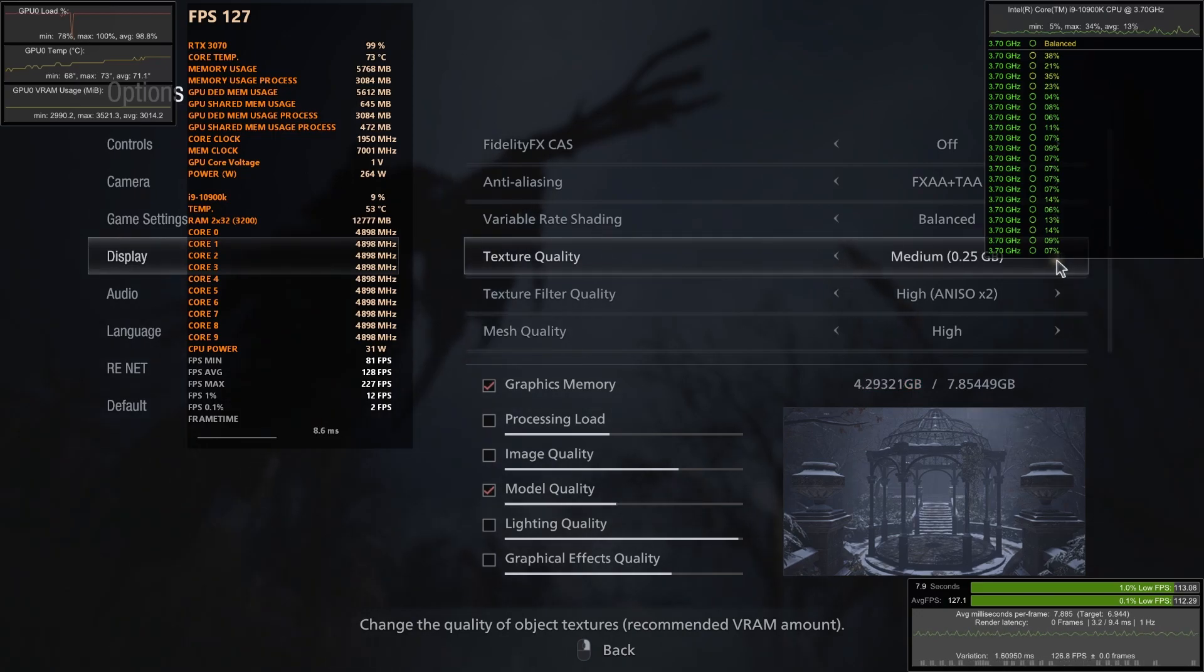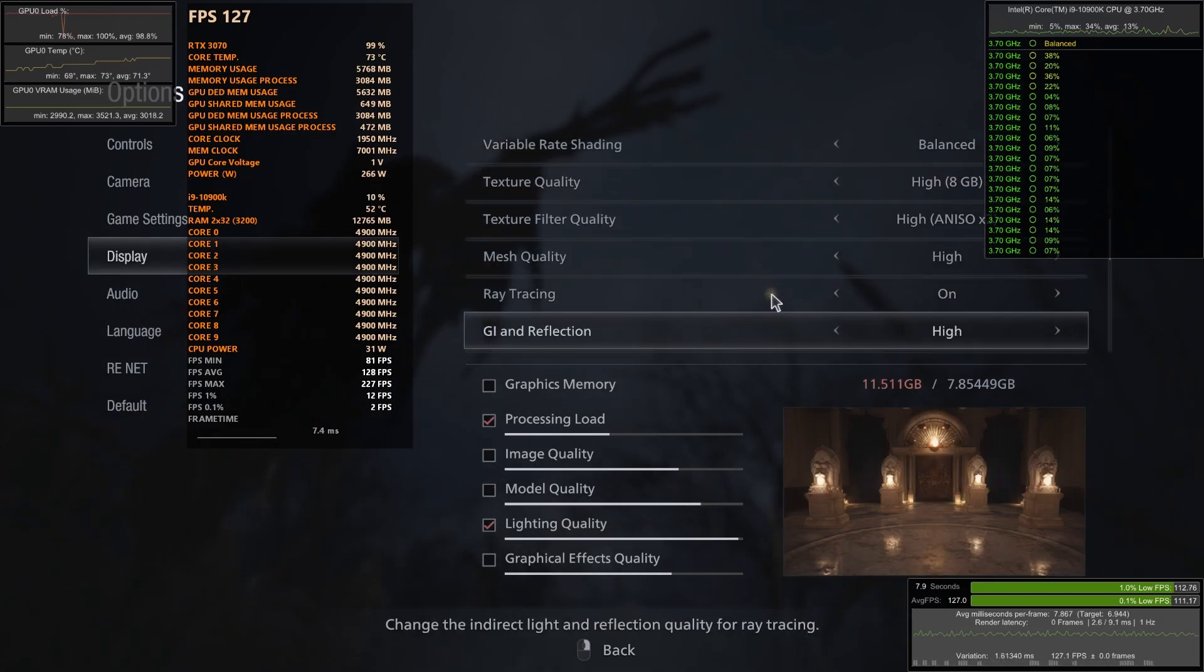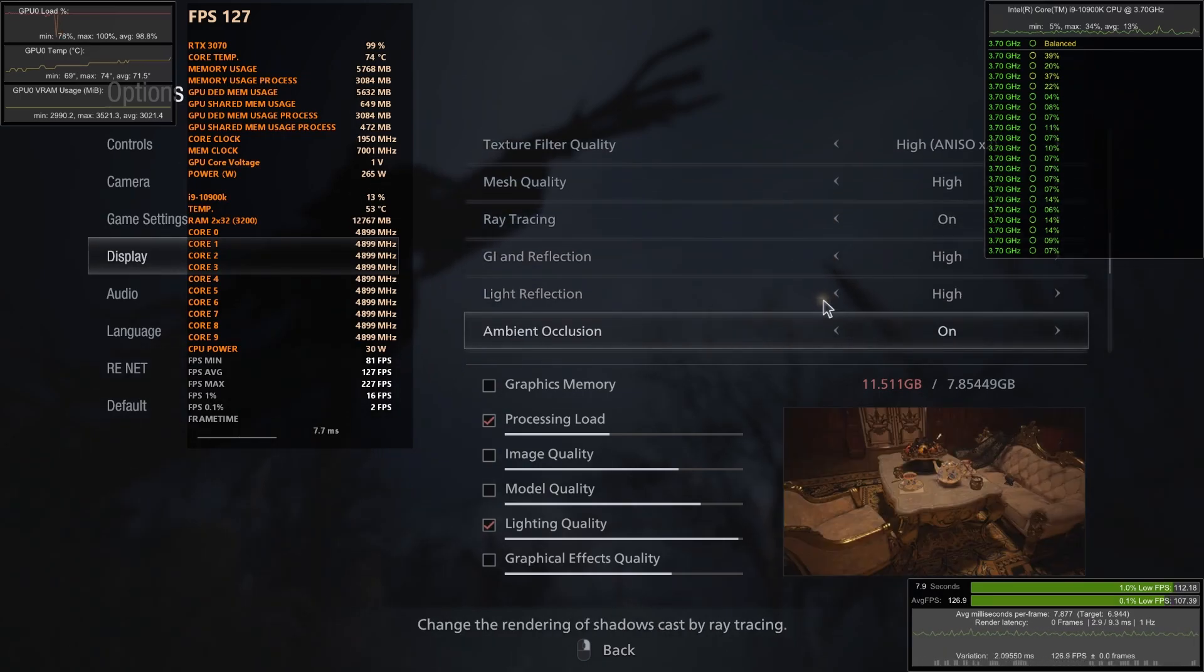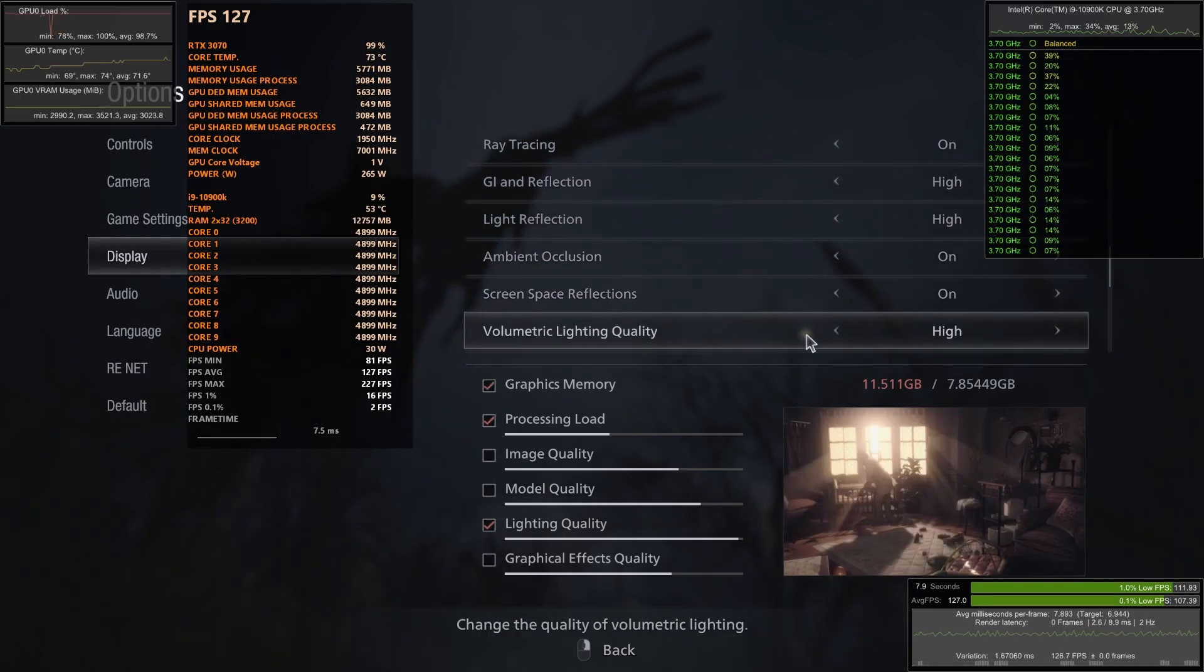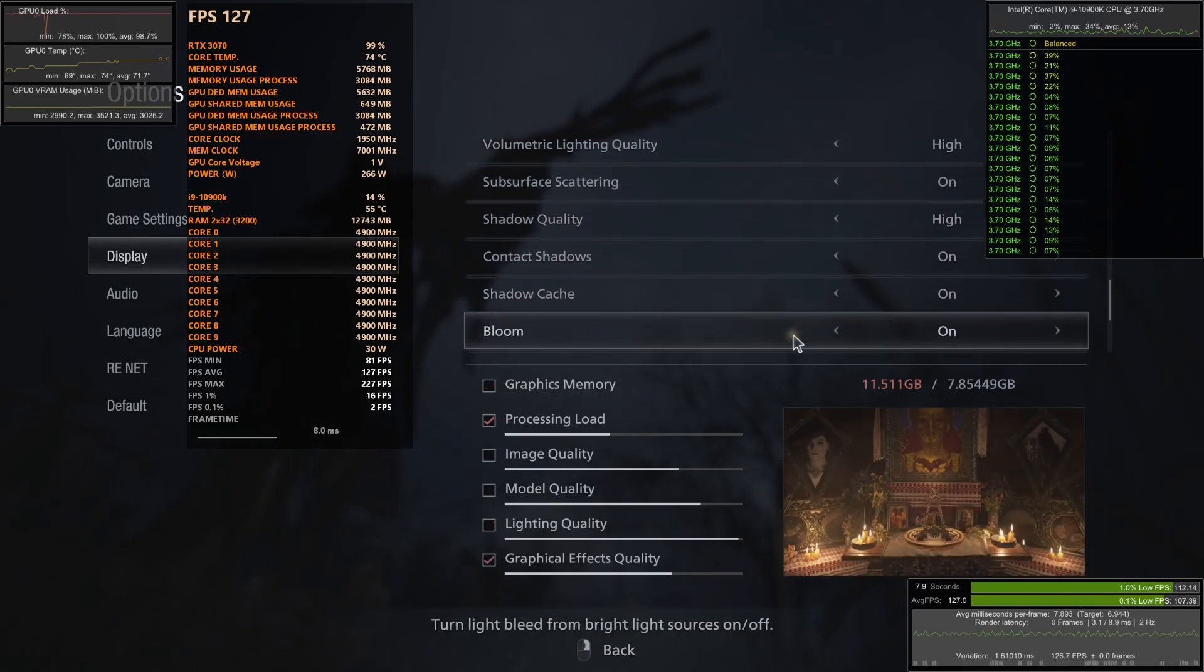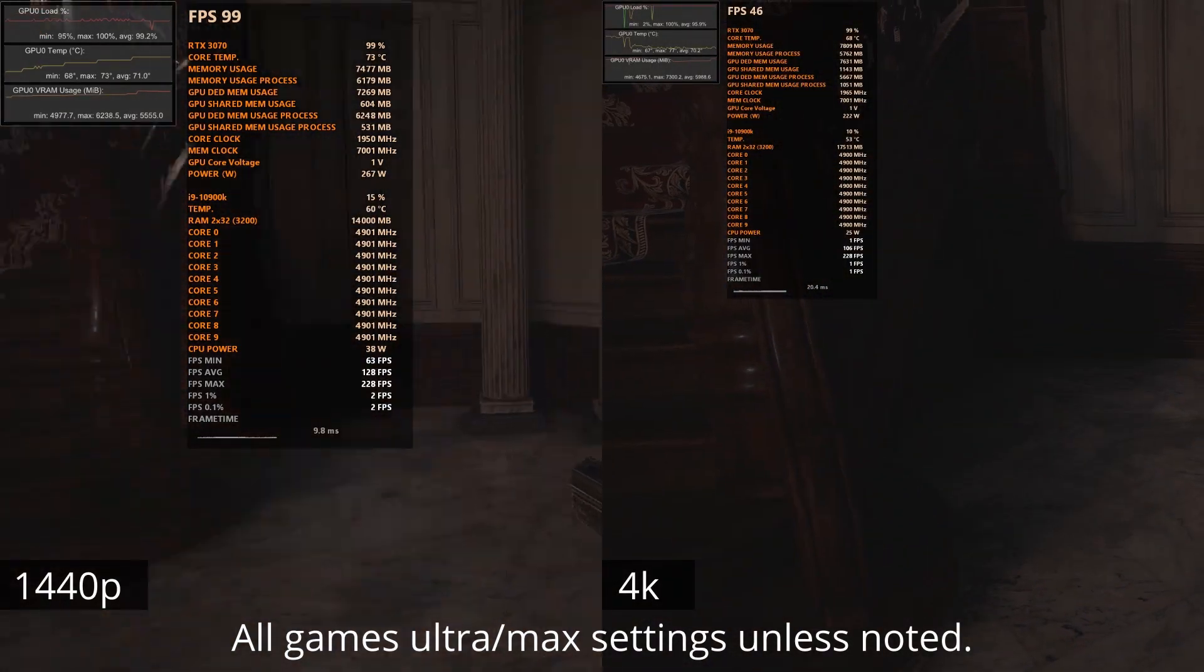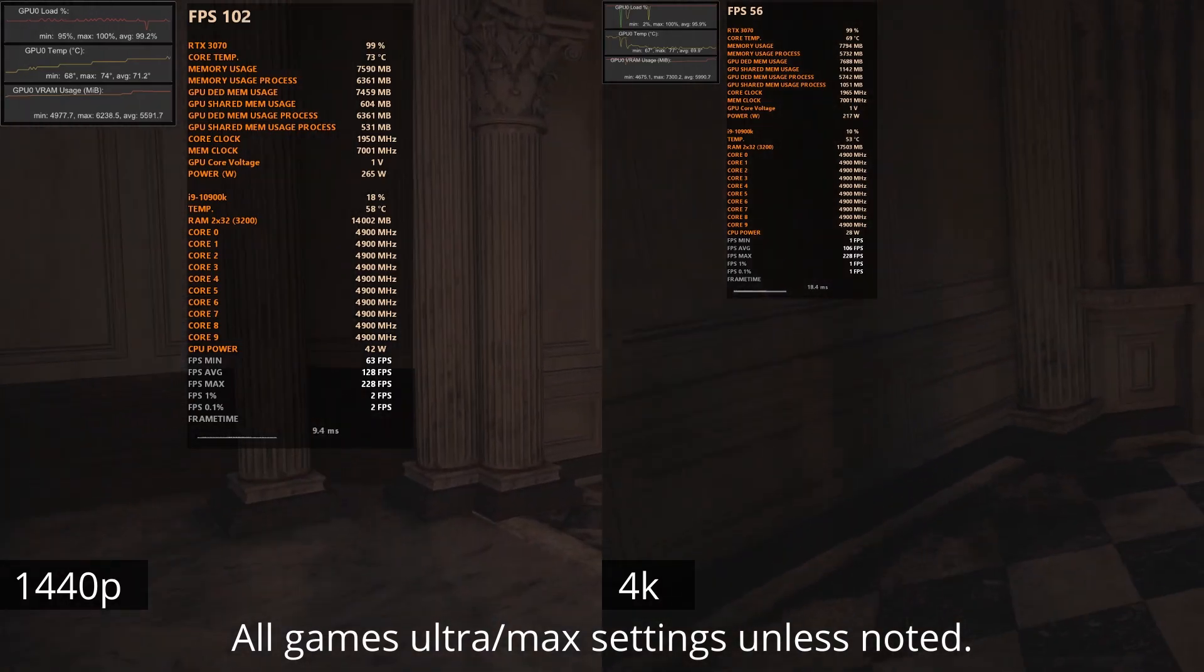I've noted in my Village Ray Tracing Comparison video, the Ultra Texture Pack could use 12GB of VRAM, which would either straight up not work or cause serious issues for the RTX 3070. So obviously in this video, I'm going to try and turn everything up and crash the game.